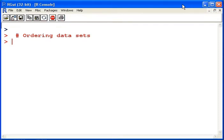In this presentation we're going to look at two very important functions for ordering data sets. The first one is very simply sort.